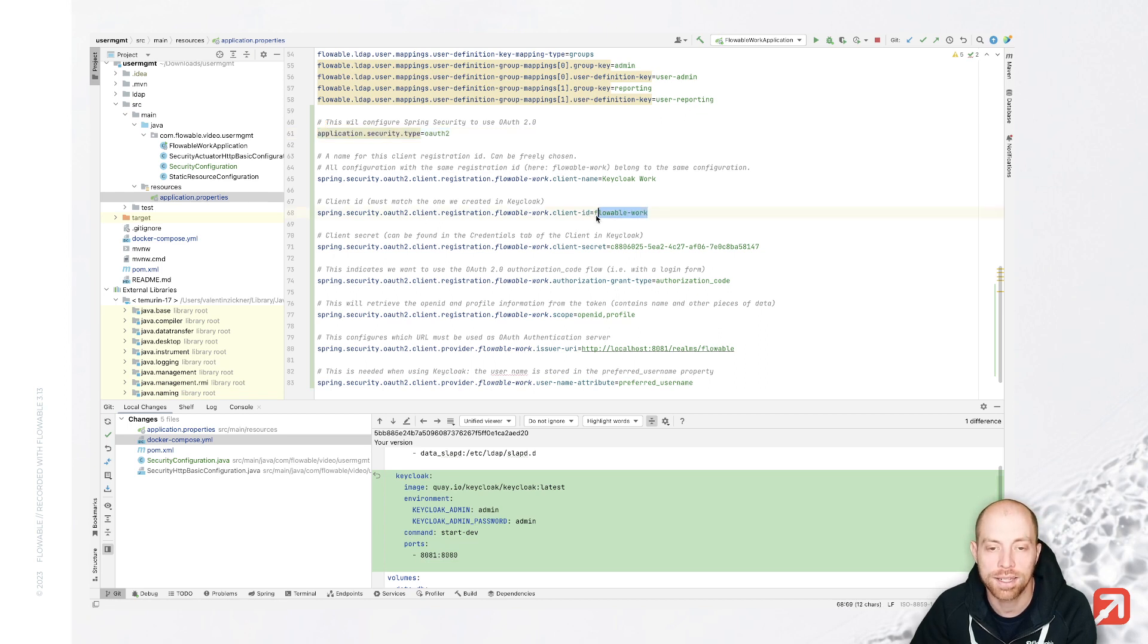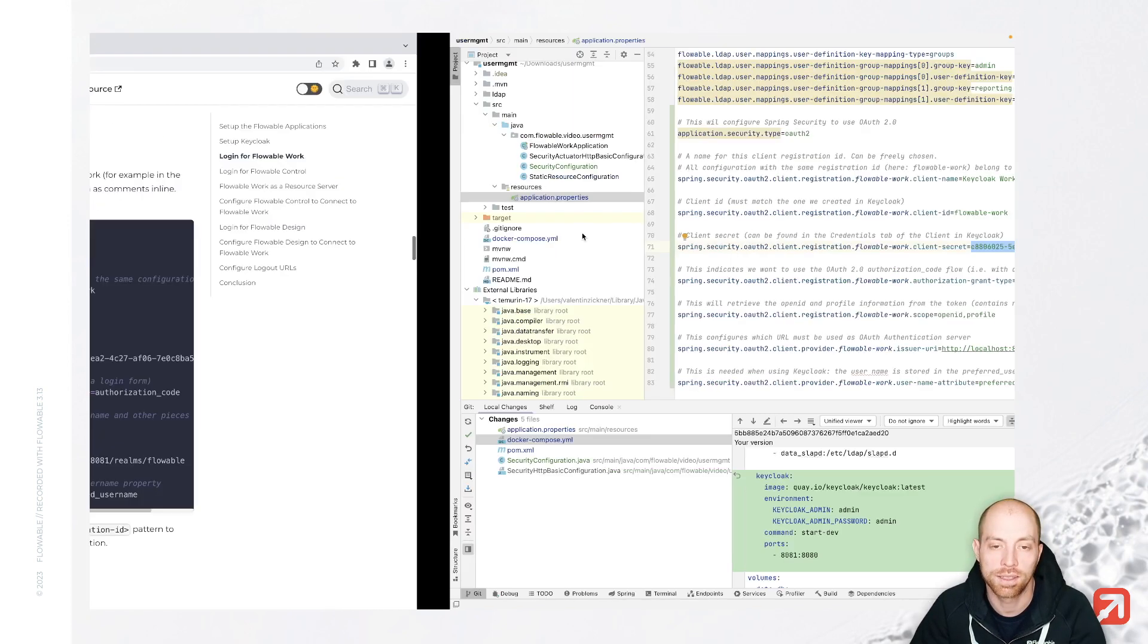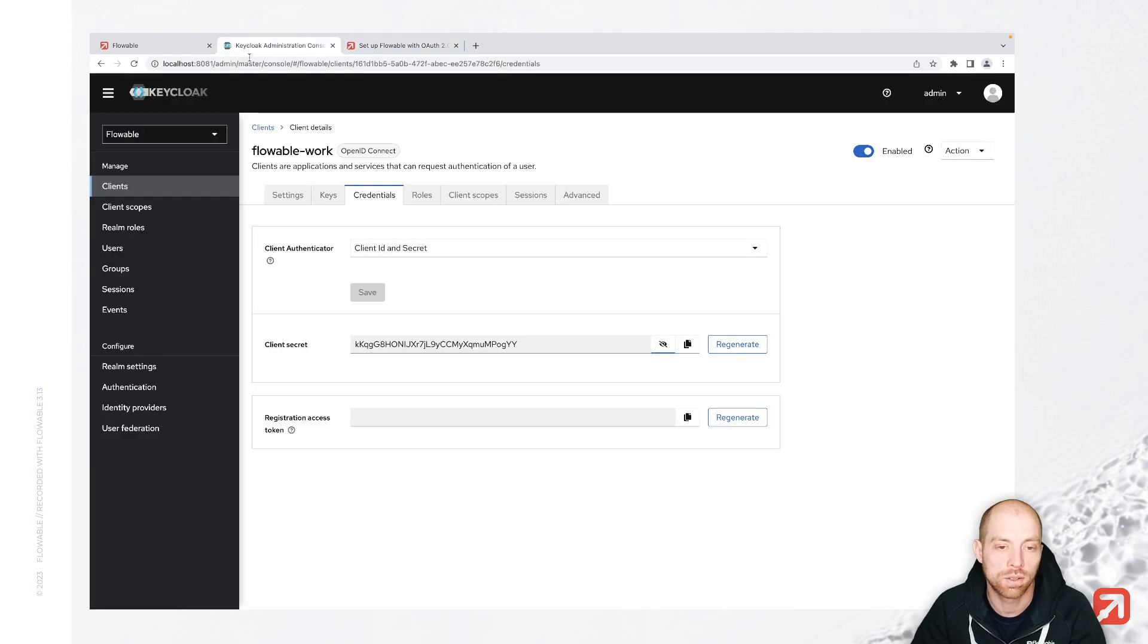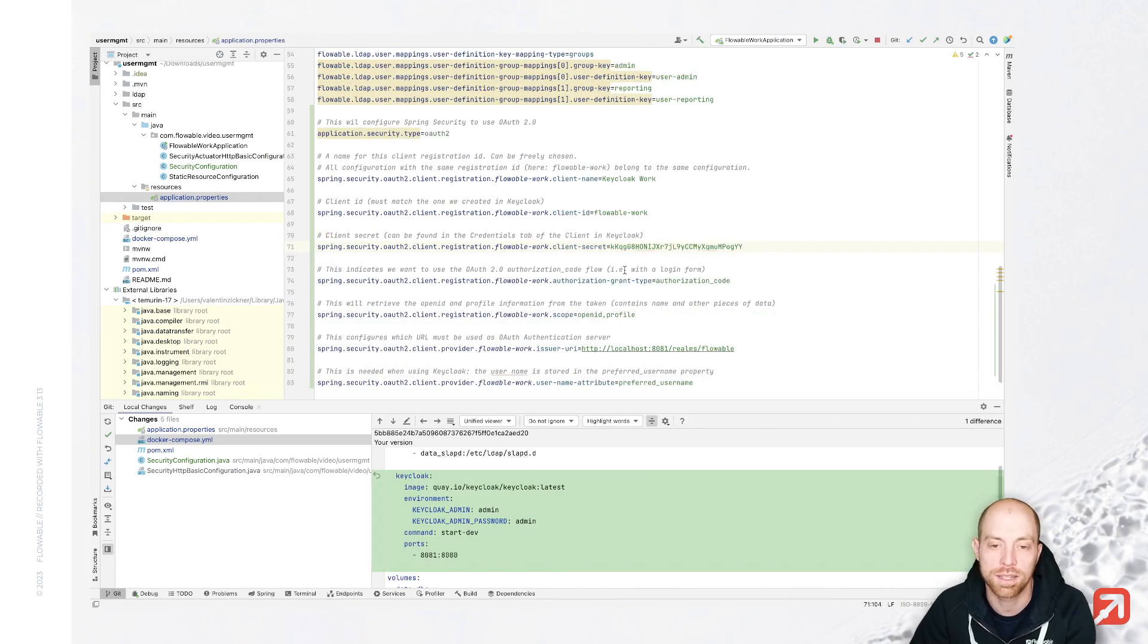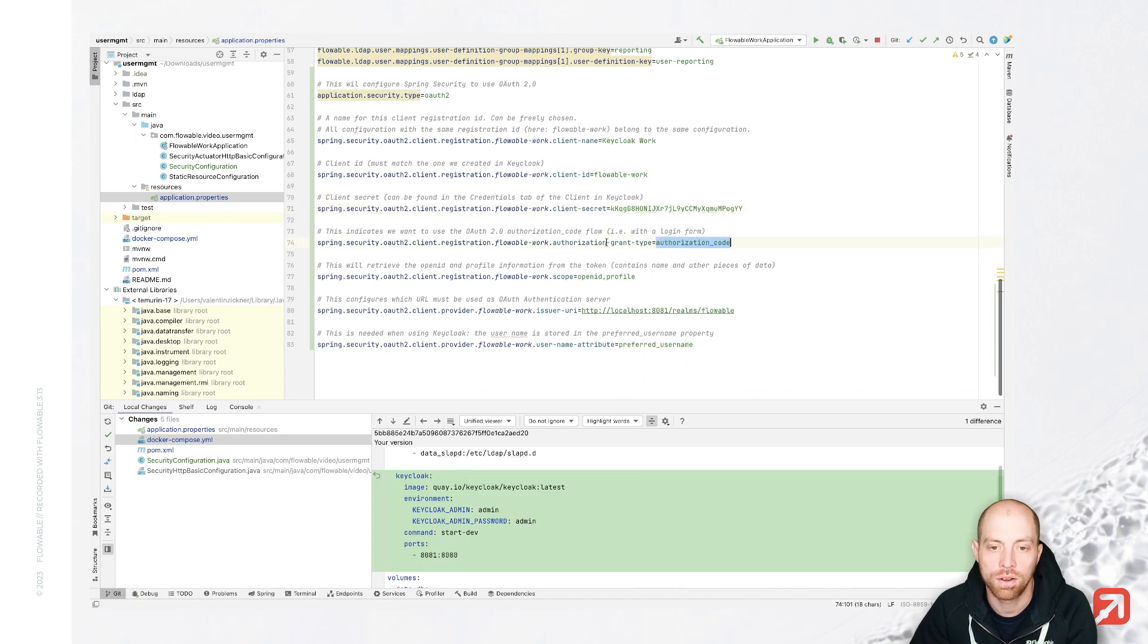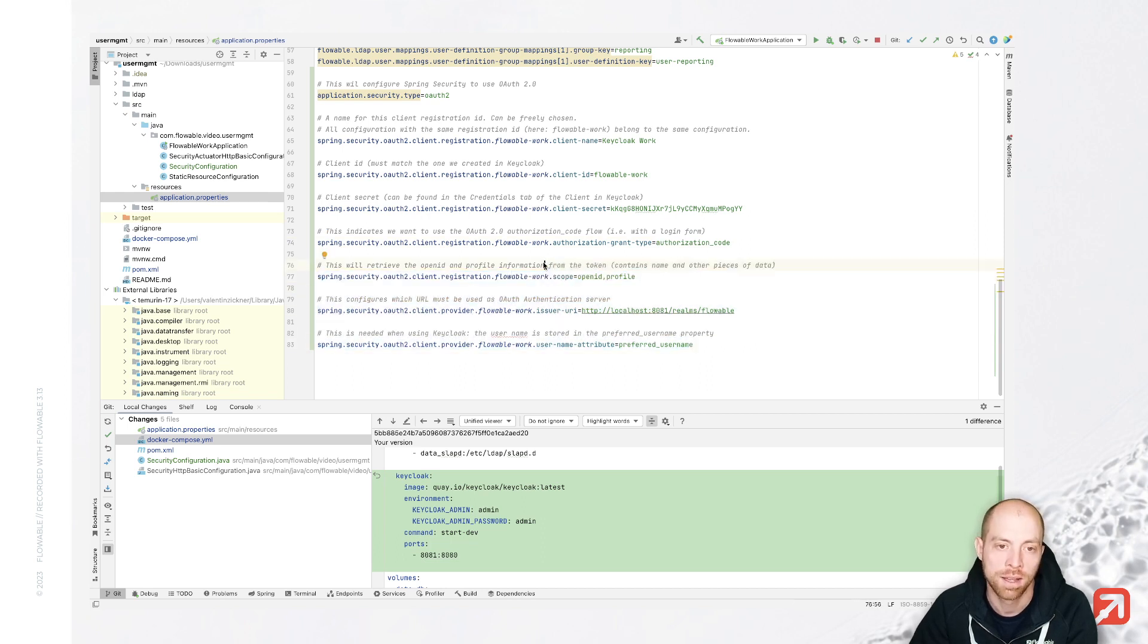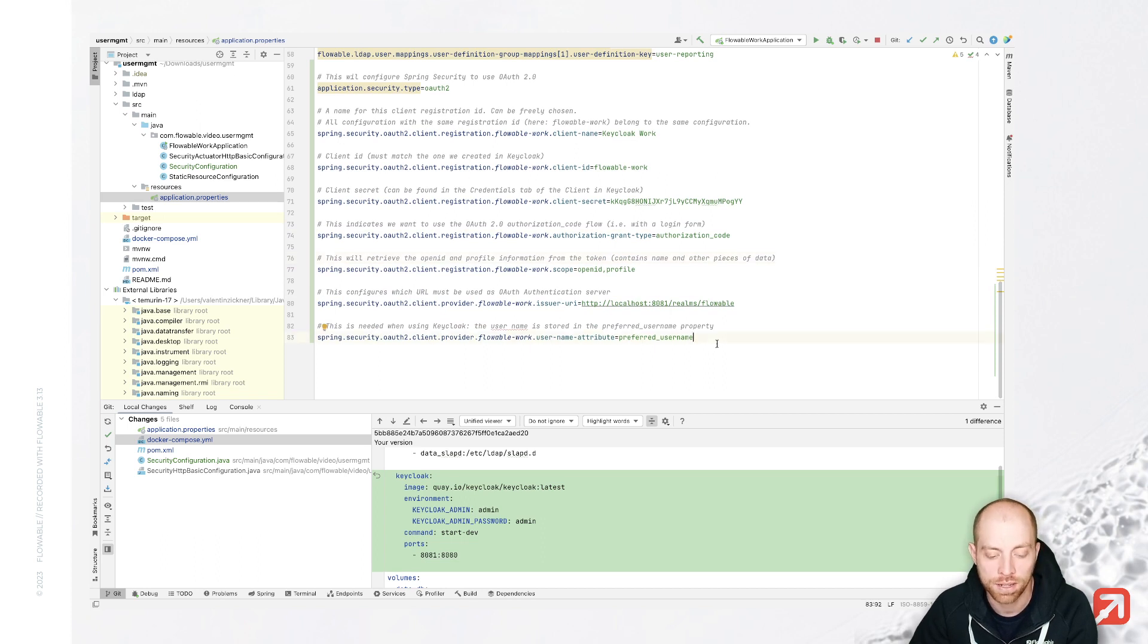Then the client ID is what I picked before. We now need to adapt the client secret to what we have in keycloak. So we just copy that and then we paste it here instead of the secret which we had before. The authorization grant type is correct. And all the other things for my local environment are also how they are supposed to be. And I now go ahead and start that.